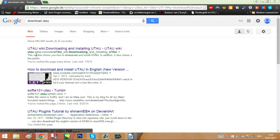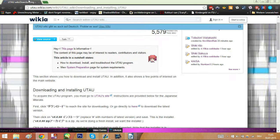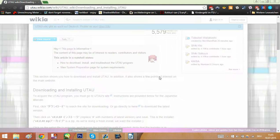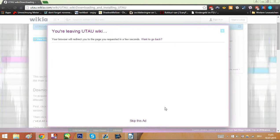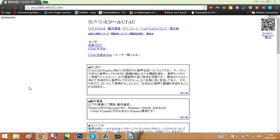We need to go to the UTAU main website, but it's not listed here. To make it easier for you, I will include the link to the website in the description.